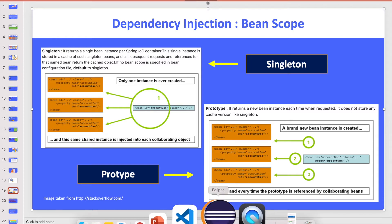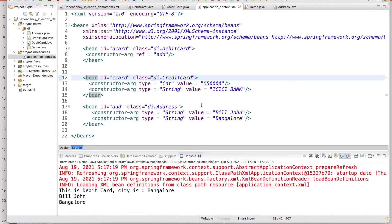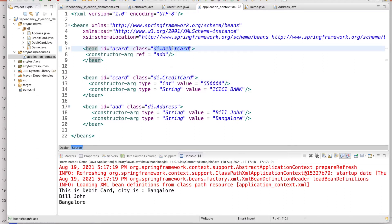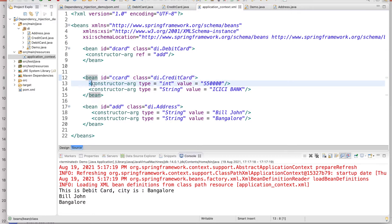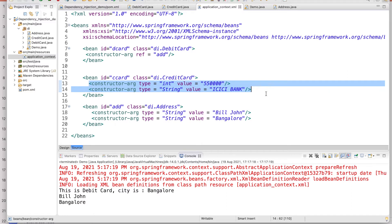If you want to see, this is the configuration file and we have some object classes - debit card, credit card - and these are some constructor arguments. This is the configuration file by which any Spring container can create the bean on behalf of you.